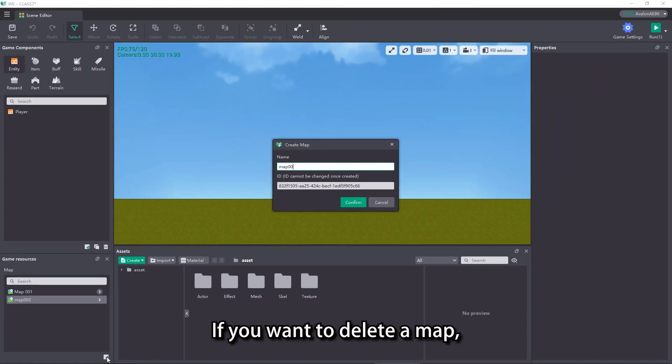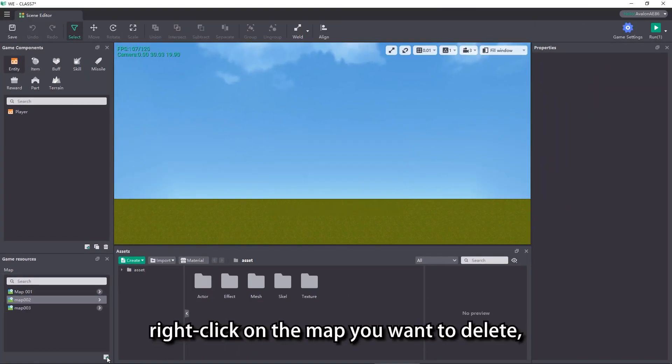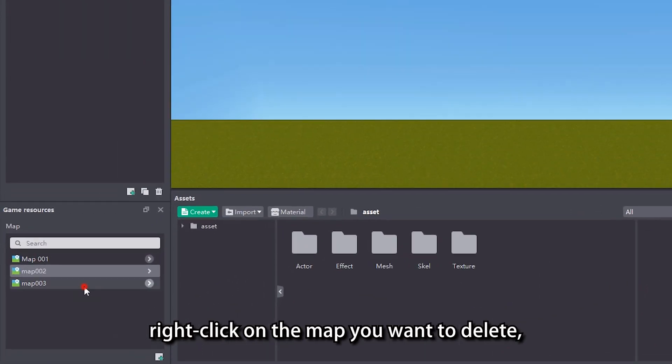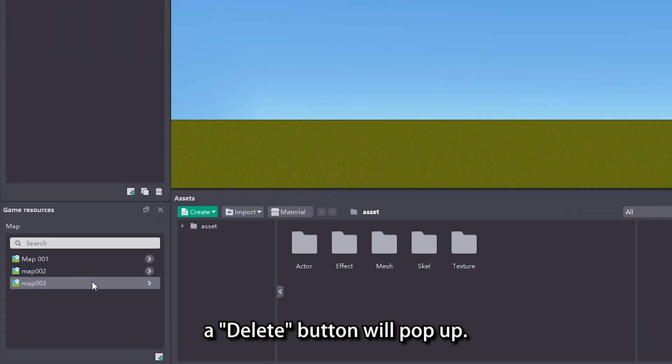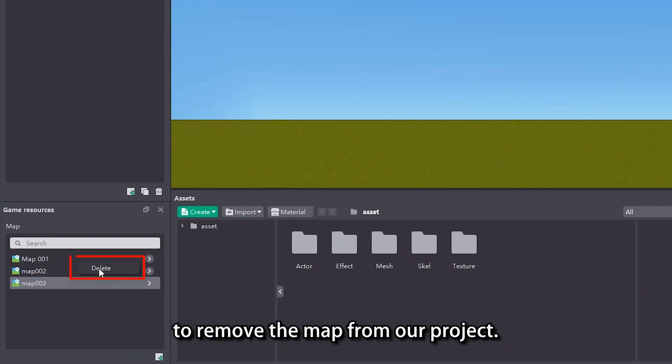If you want to delete a map, right click on the map you want to delete. A delete button will pop up. Click on the button to remove the map from our project.